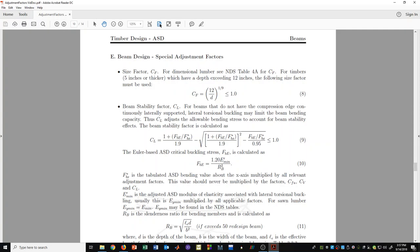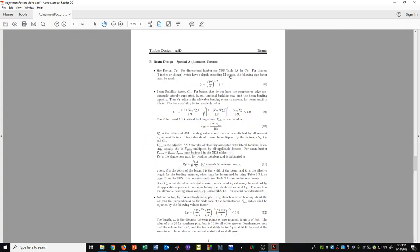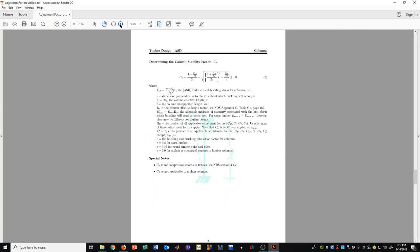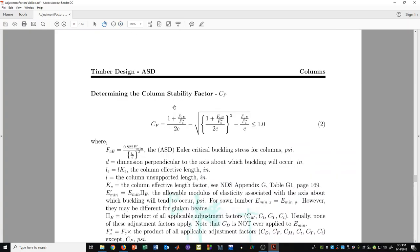The column stability factor C sub P is another formula, looking similar to the beam stability factor. There is a procedure for calculating the terms in this formula to get a value for C sub P.